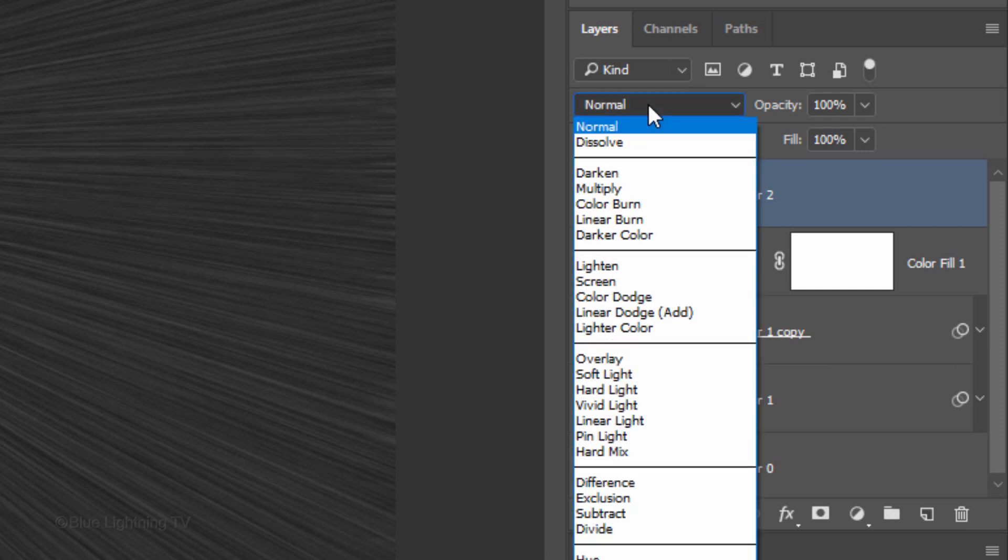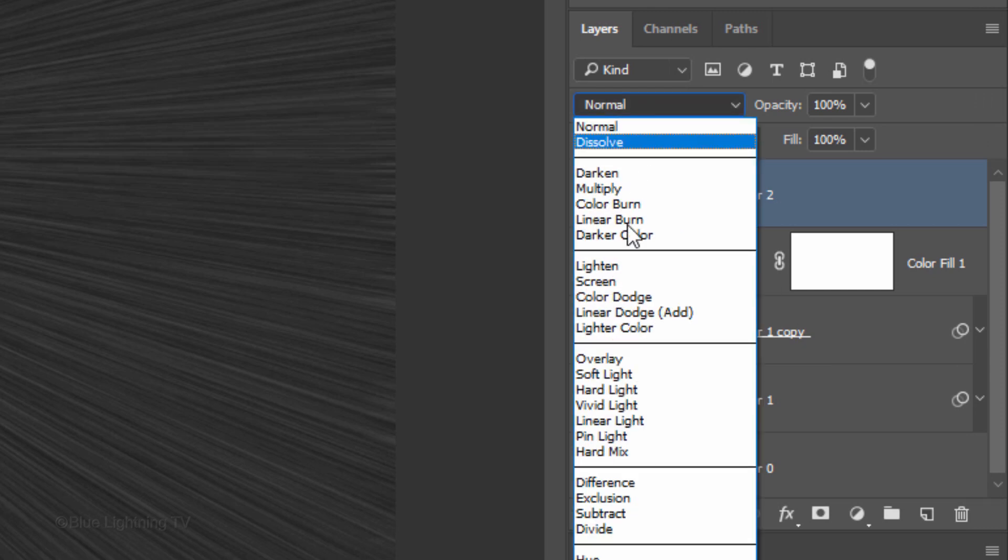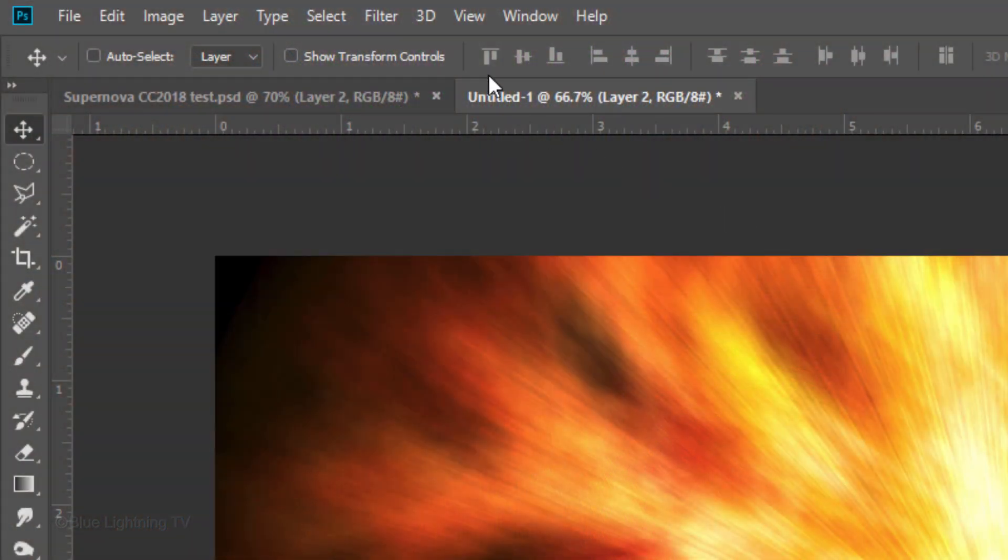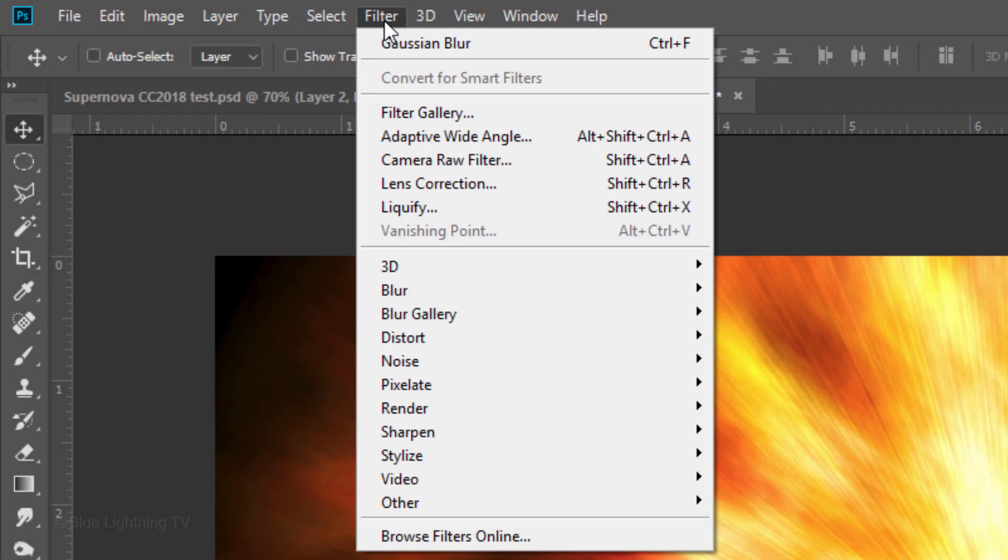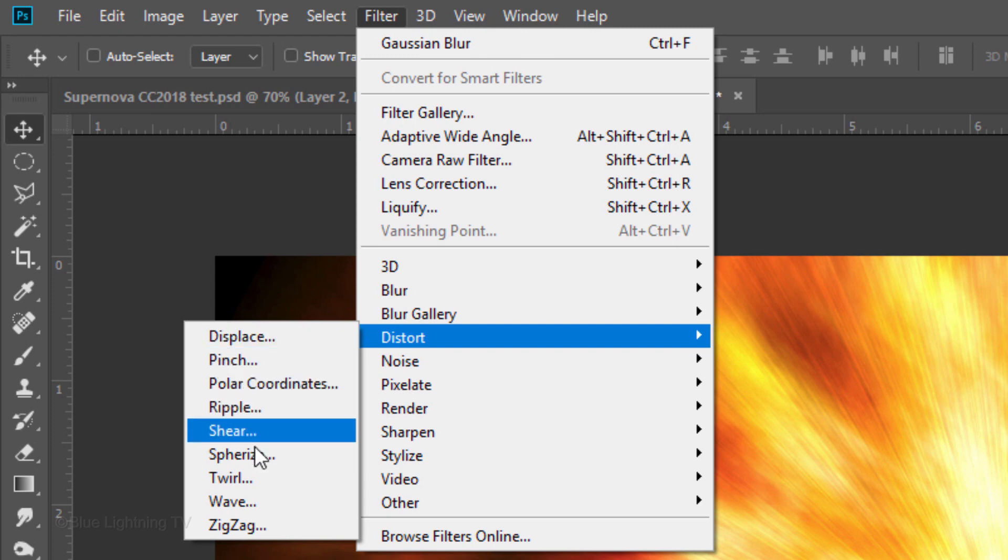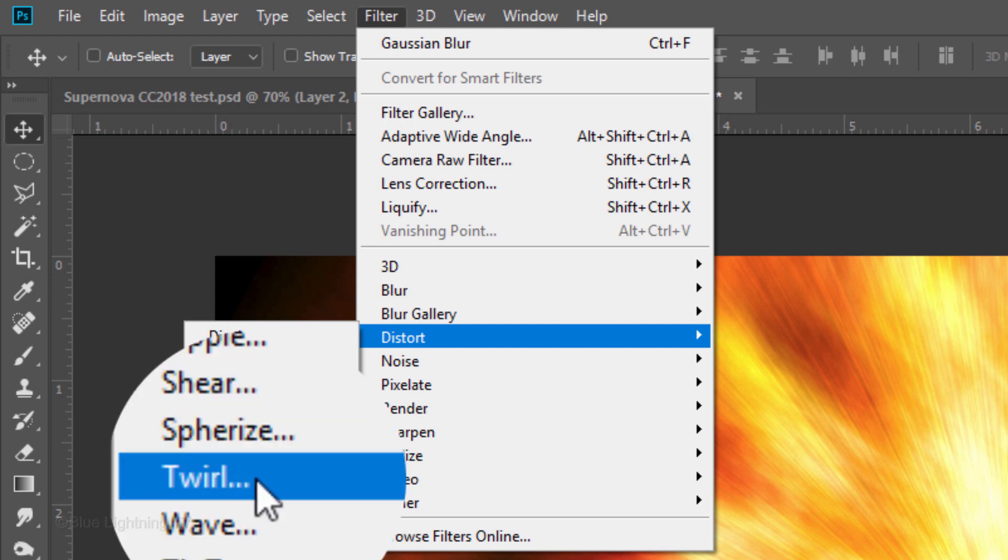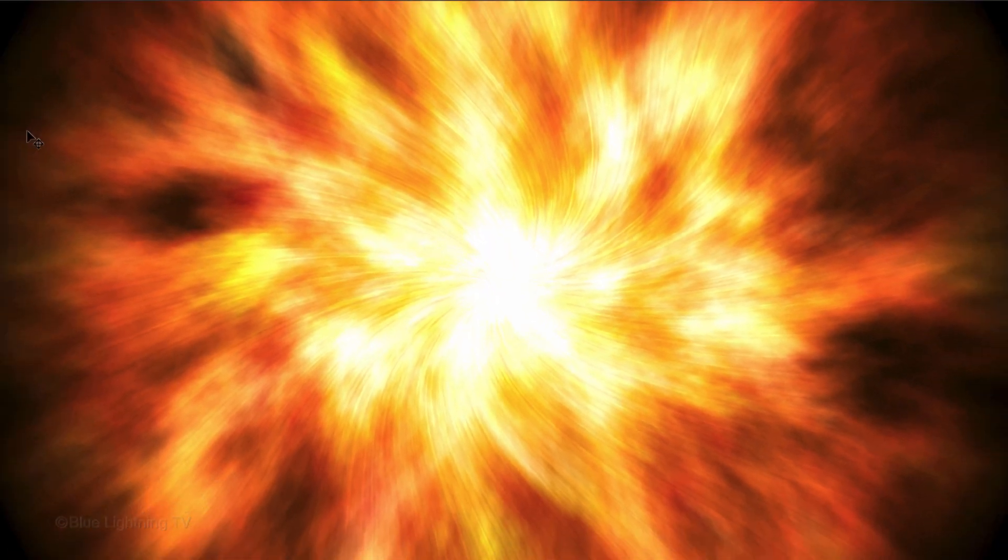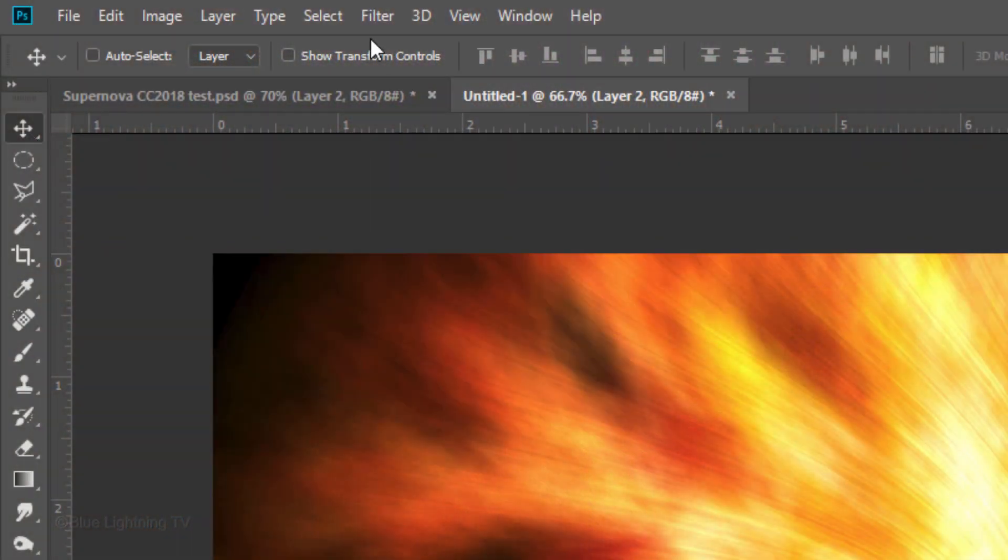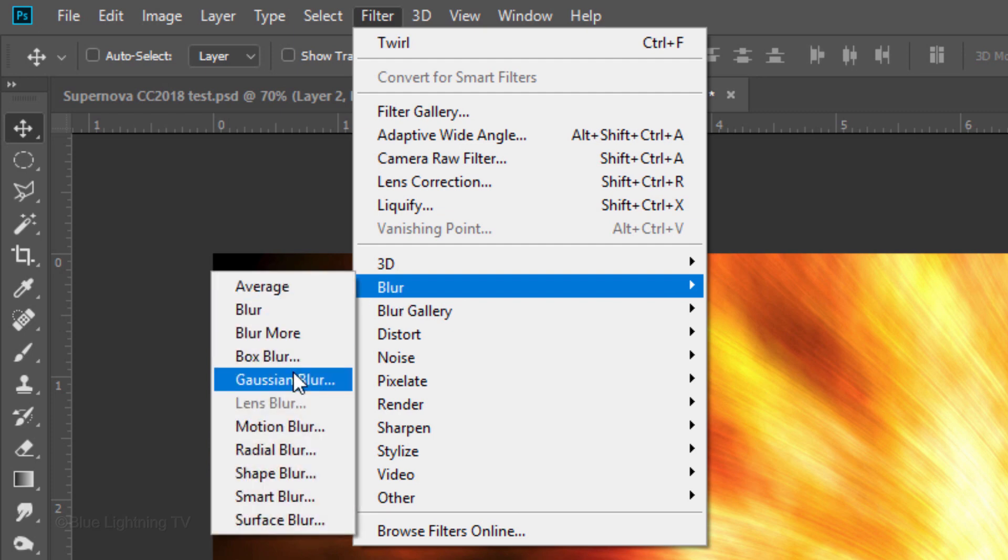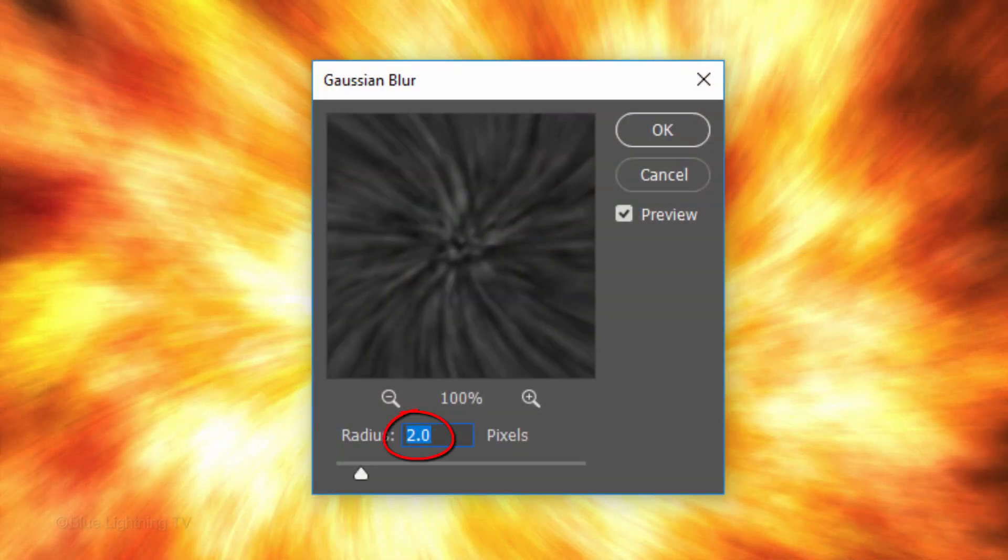Change its Blend Mode to Color Dodge. Go to Filter, Distort and Twirl. Keep the angle at 45 degrees. Go back to Filter, Blur and Gaussian Blur. Blur it 2 pixels.